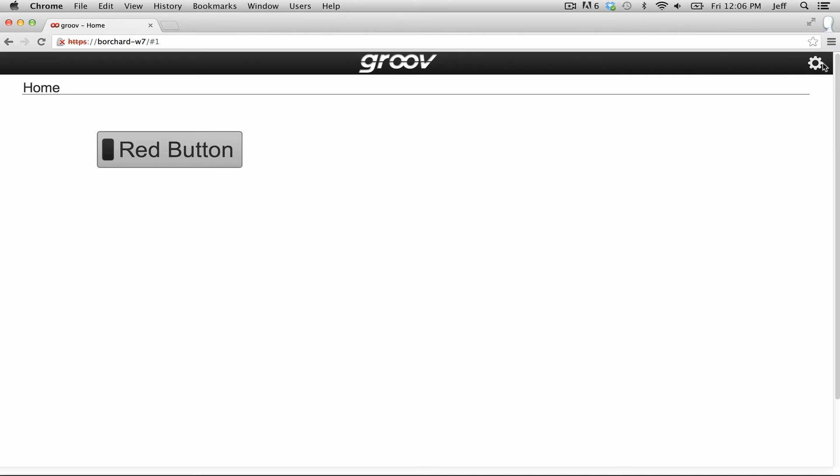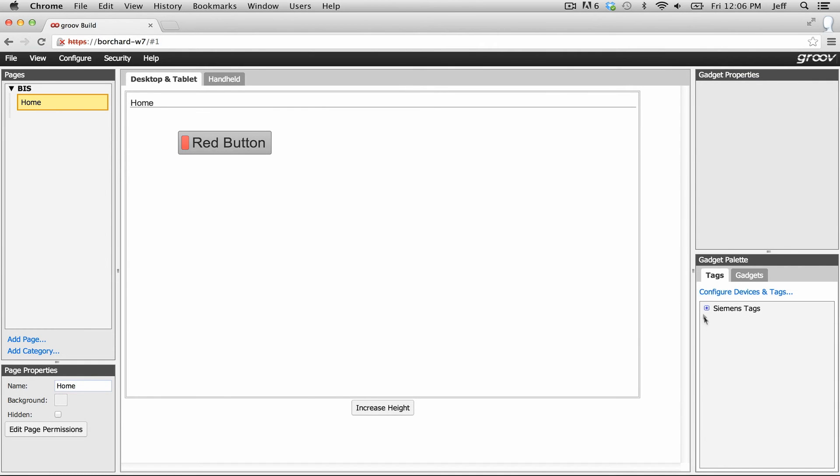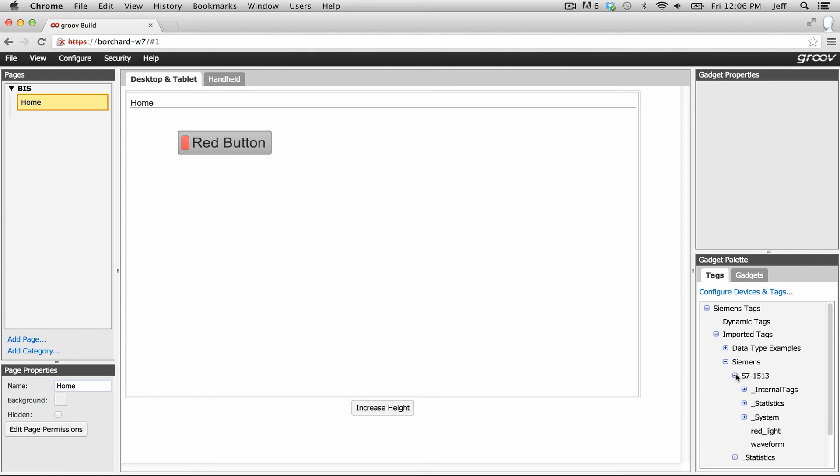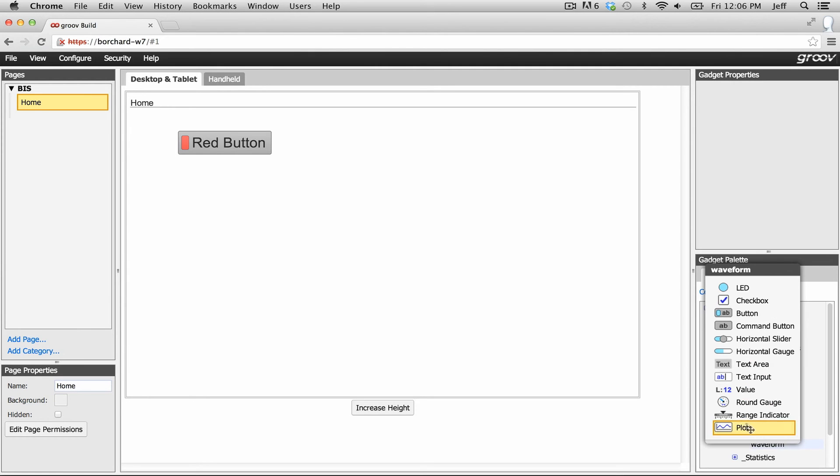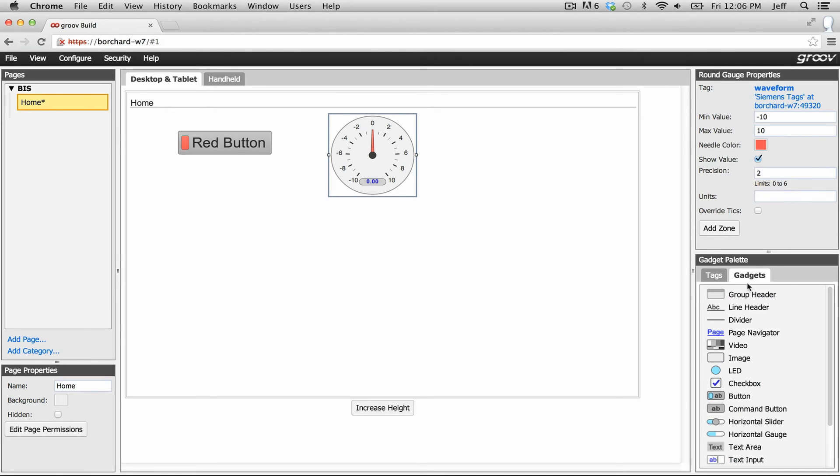Okay now let's hook up a gauge to that variable in the S7. Go back to Groove Build and from the gadget palette let's select the tags tab. Now drill down to the tag you want. Select the round gauge gadget and set the range for it.